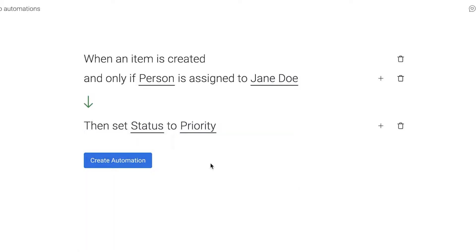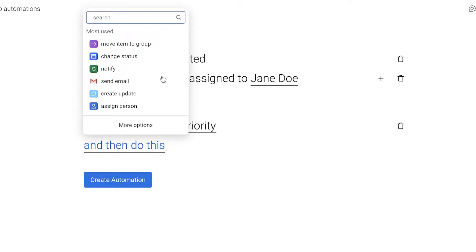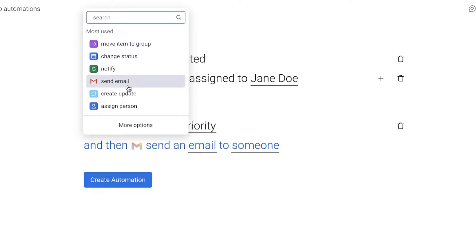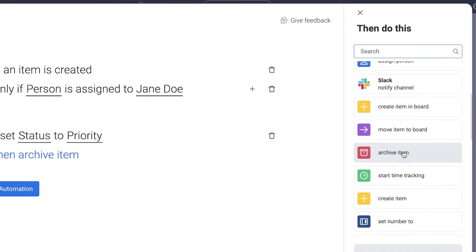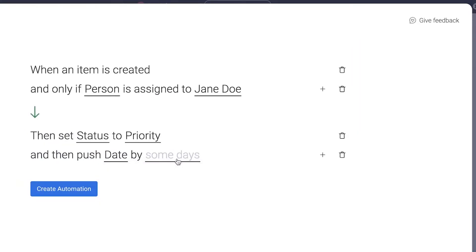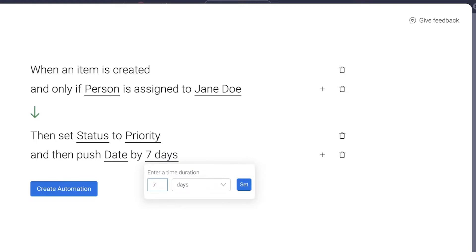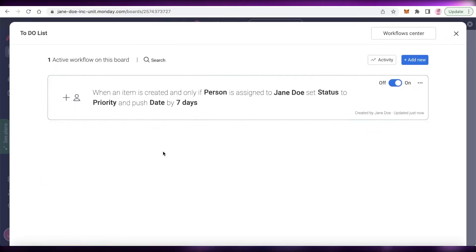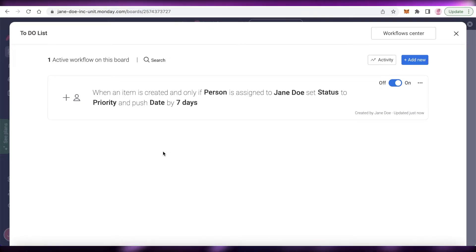So: when an item is created and I am assigned to it, the status will be changed to 'Priority'. Then I'll add another automation — click 'More Options' and push the due date by seven days, since the time period to complete a task is within a week. Click 'Create Automation'. So whenever a task is created and I'm assigned, the status is automatically set to Priority and the date is pushed by seven days.